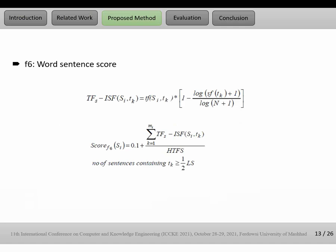F6, word sentence score. Word sentence score is based on and inspired by TF-IDF. But because our paper is single document, not multi-document, we can't use TF-IDF. So we use TF-ISF: term frequency, inverse sentence frequency, not document frequency.